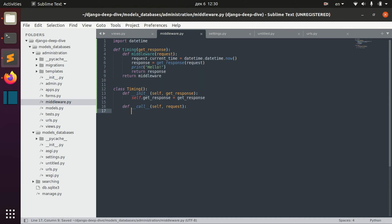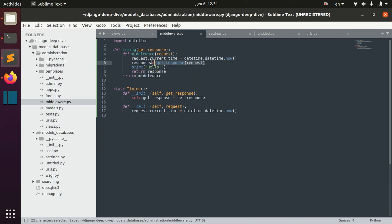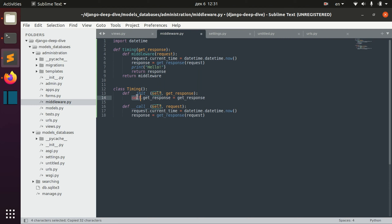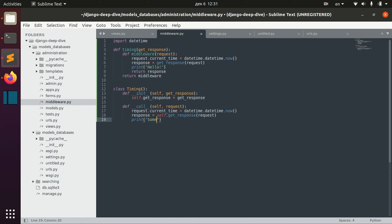We can do the same things we have done before — change the request, change the current time, then get the response using self.getResponse. We can also print something and return the response.